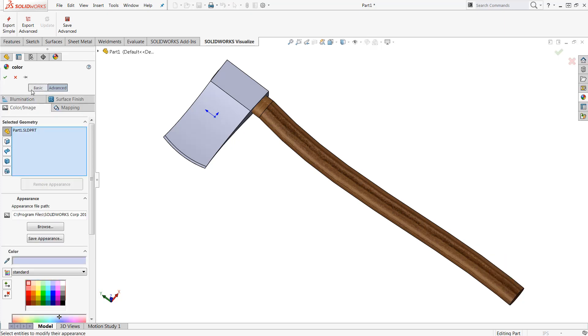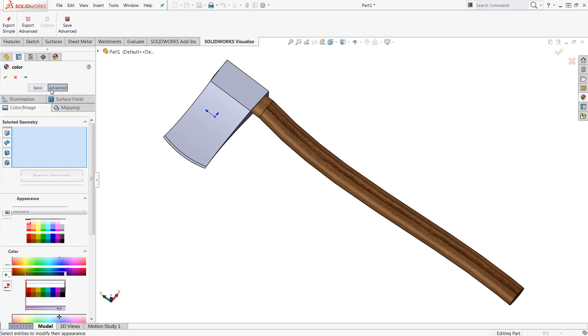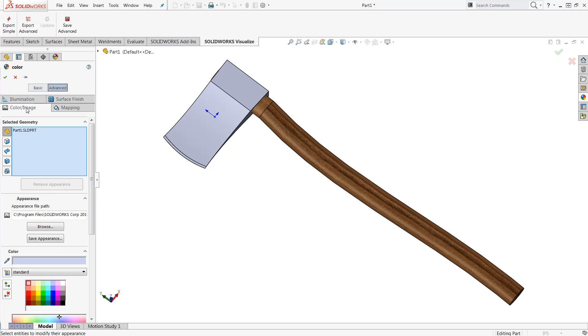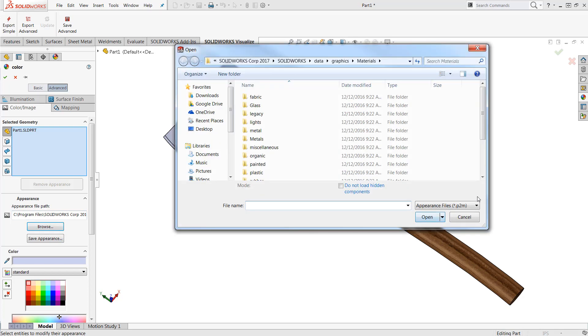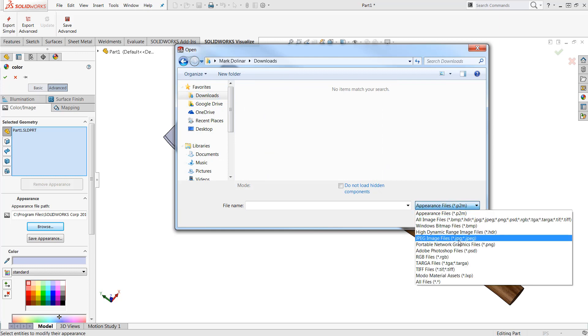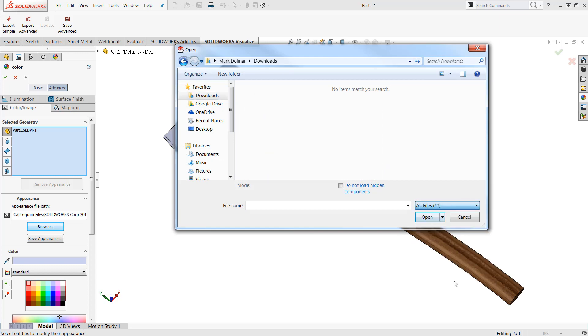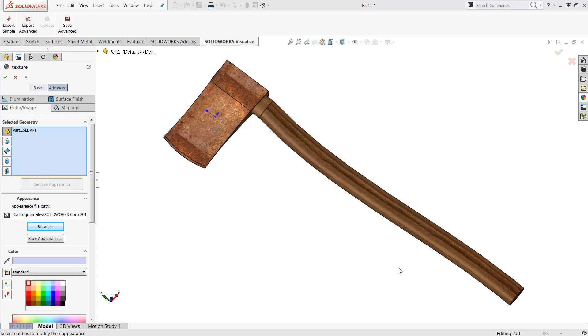Now by default you'll be opened directly in your basics tab. We're going to need to jump to our advanced tab and then our color image option in order to apply a brand new appearance. From here we'll go directly into our appearance area and browse for our particular file. Now in my case I've saved this as a JPEG file so we'll find my rusted appearance and open it up.